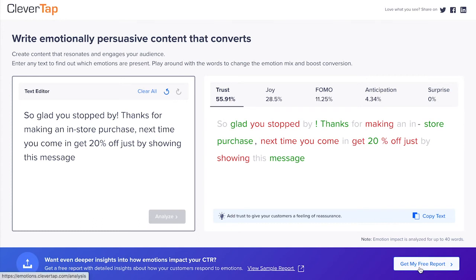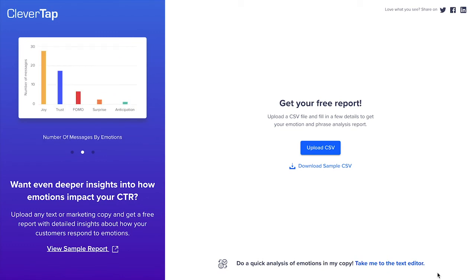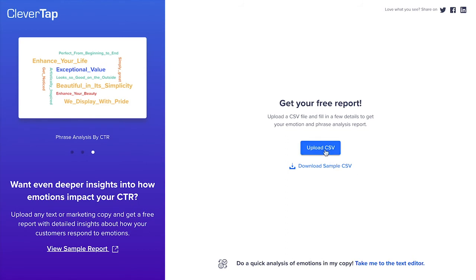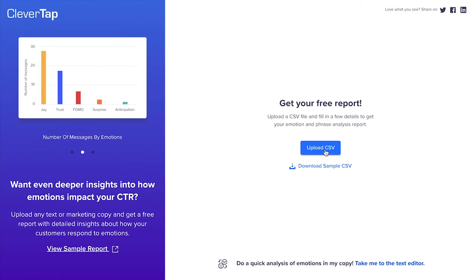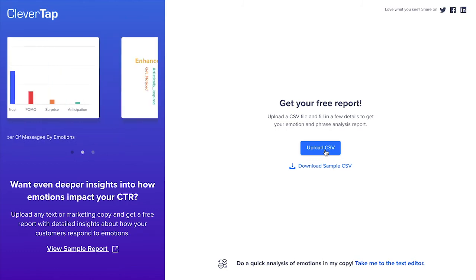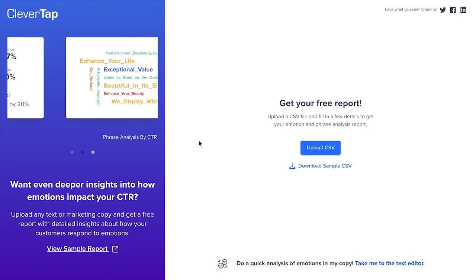Just click on 'Get My Free Report' and upload your past campaigns in a CSV with two columns: a text column containing the message and the CTR column. You can swap out values of CTR or click-through rate with number of likes, shares, or any other metric associated with the copy.